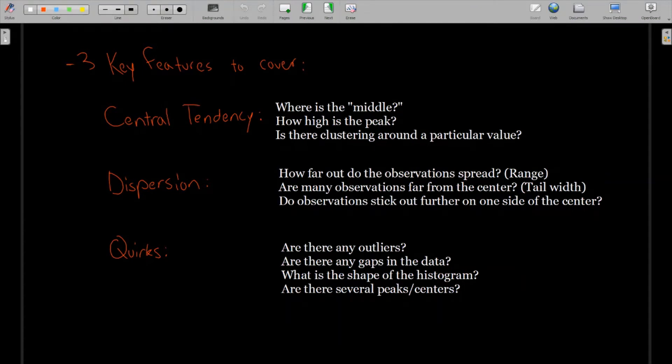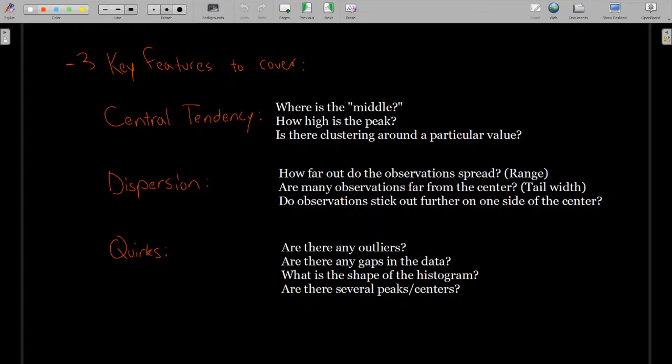How high is the peak? Meaning are a ton of values in one of those intervals? Or is it a little more spread out? And is there clustering around a particular value? And you can answer more than one of these questions with one piece of evidence, since these questions kind of overlap in a way.